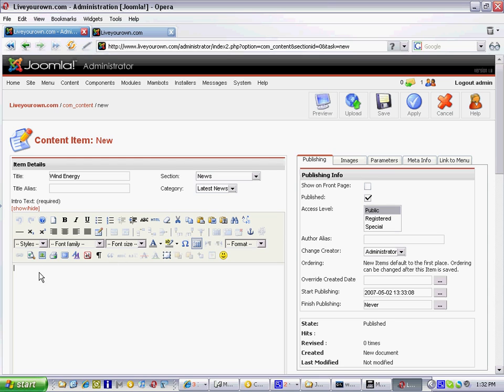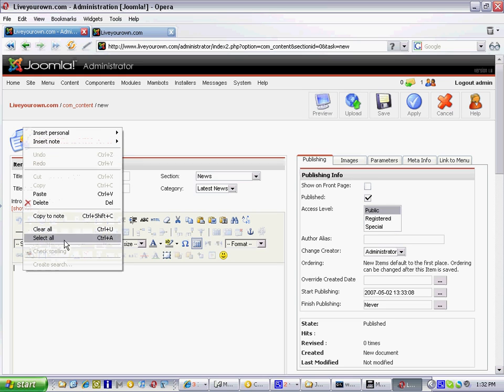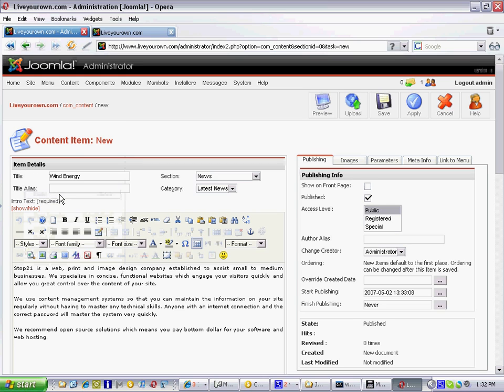Now I've already copied some text so I'll simply right click in here and choose paste, save us typing and now we've come to the point where we want to add our image.